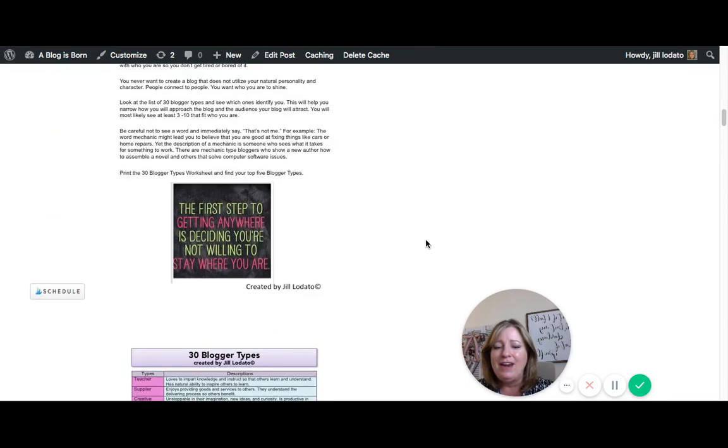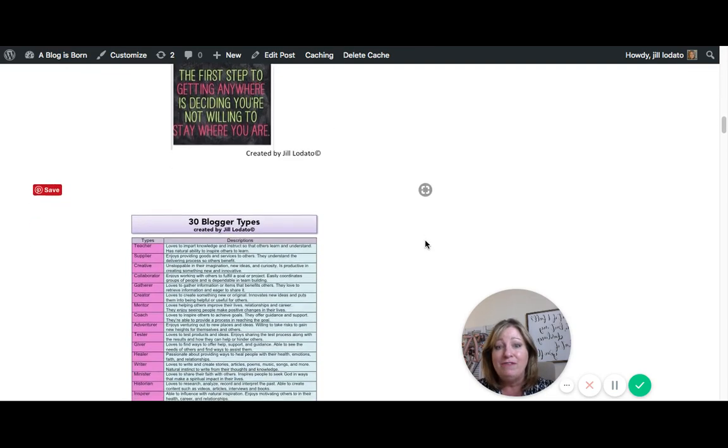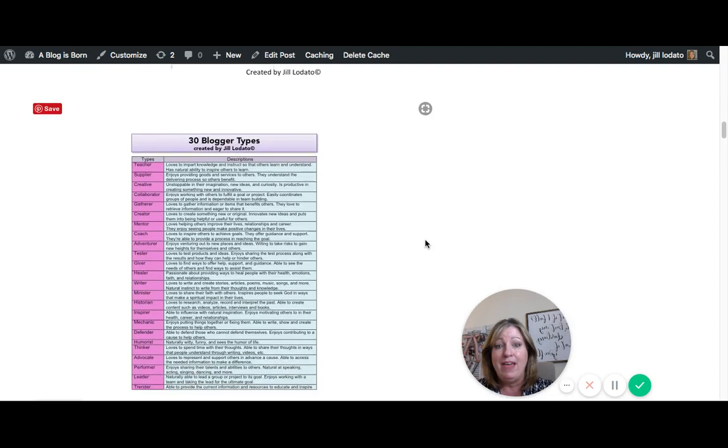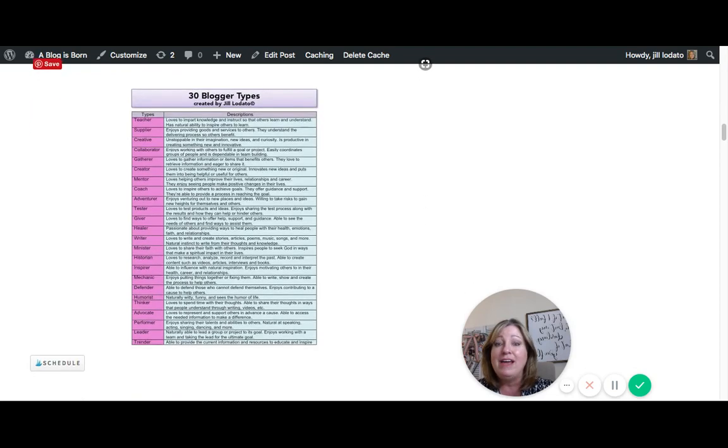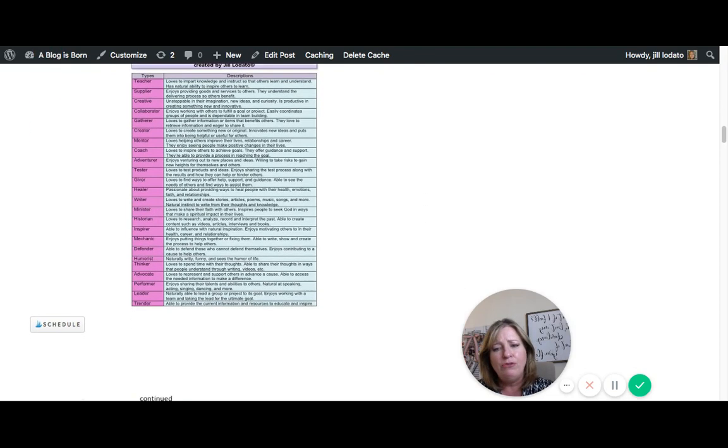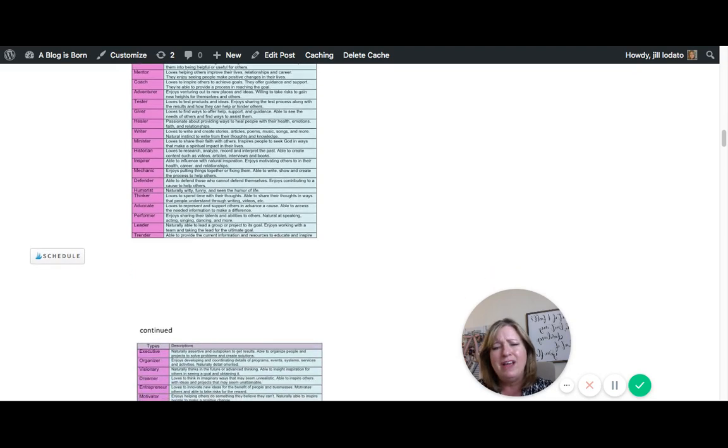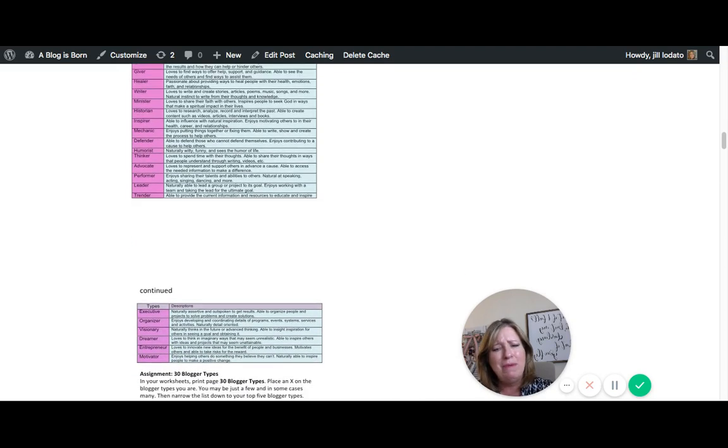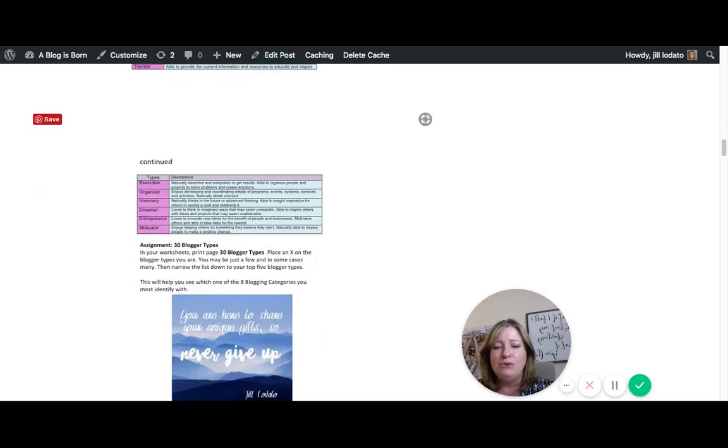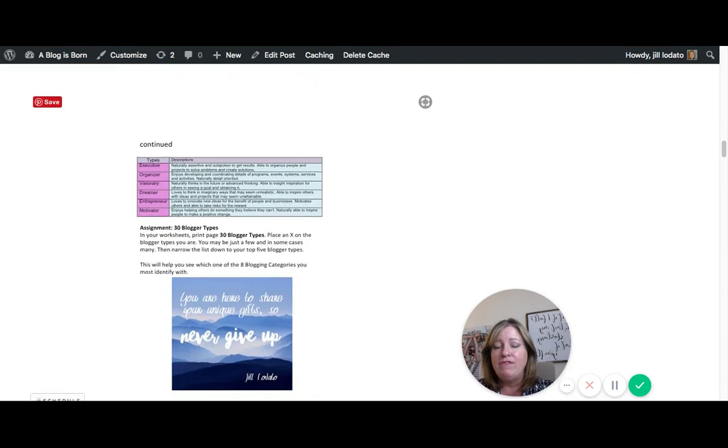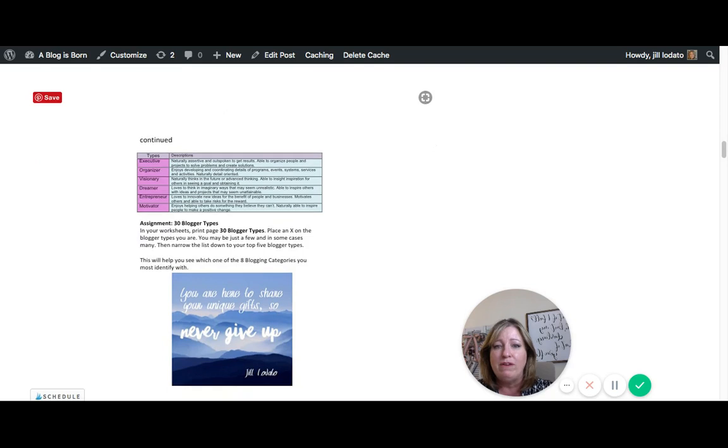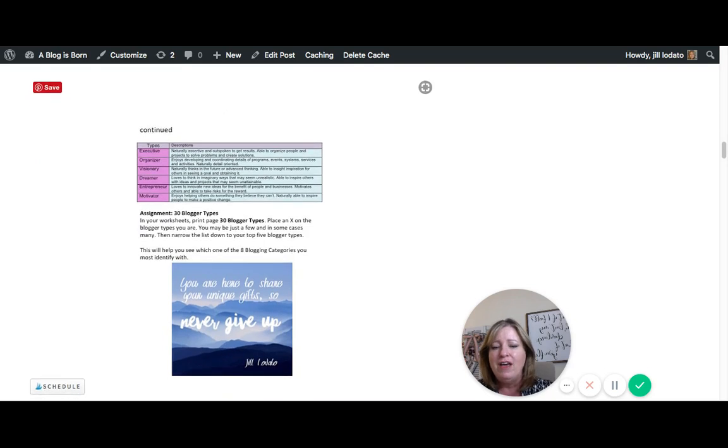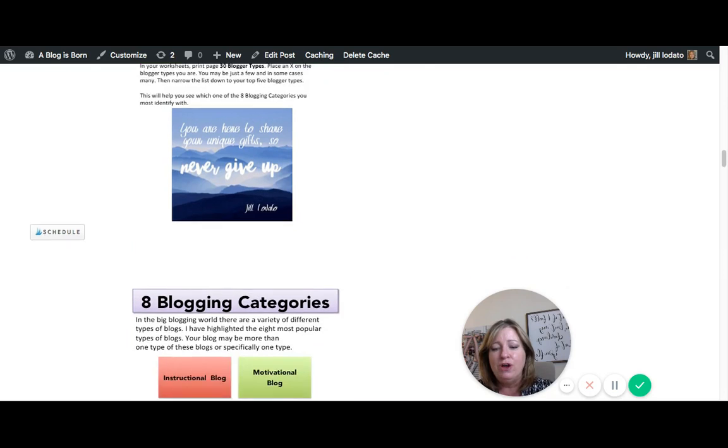So you'll see that there's 30 different blogger types of people. There probably are more, but I identified about 30. So go through, read them all. Then what you do is pick your top five, the five ones that really scream out who you are. Now, you might just be one of them, but I venture to say that you're at least five of them.